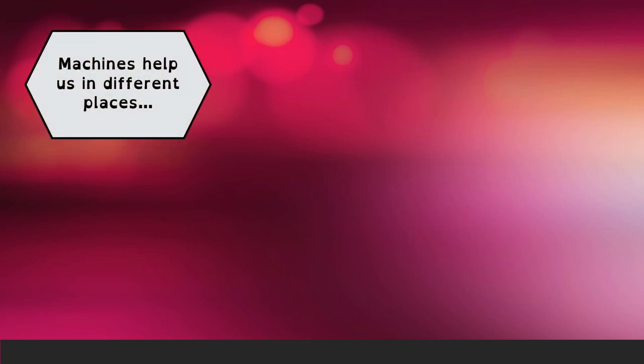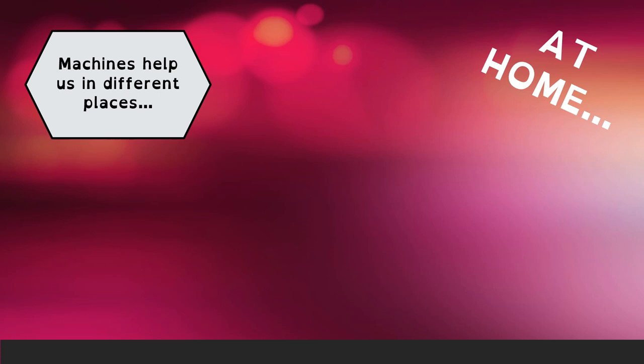Once we know this, we can say that we use lots of different machines during the day and that we use them in different places. One of the places where we can use machines to help us is at home.